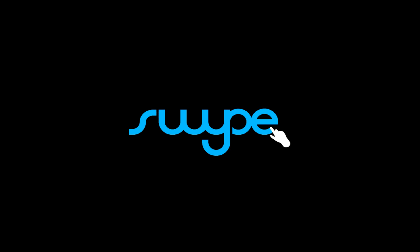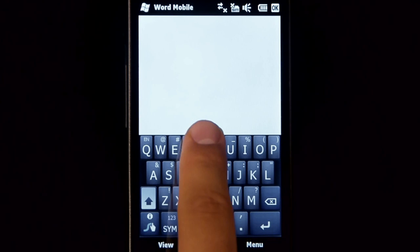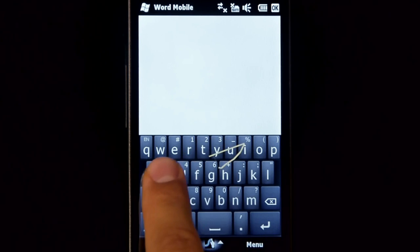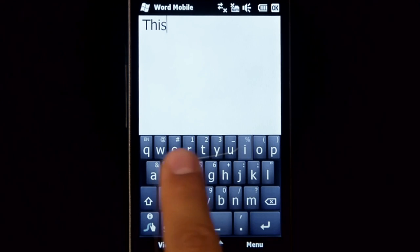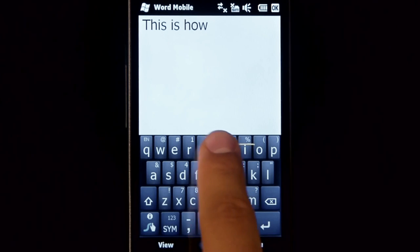Hi, this is Swipe, a new way to type. Watch how I move my finger across the keyboard, each trace forming a word.